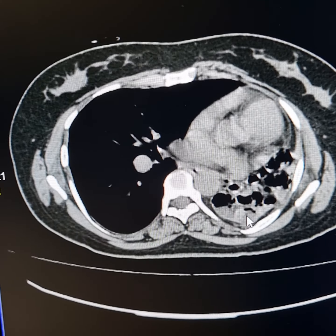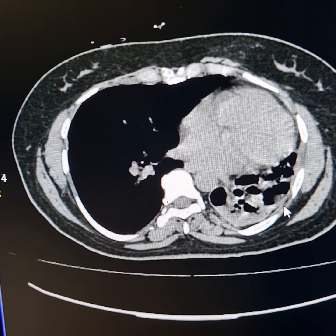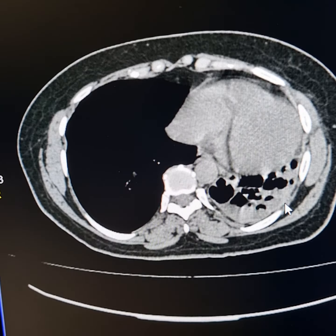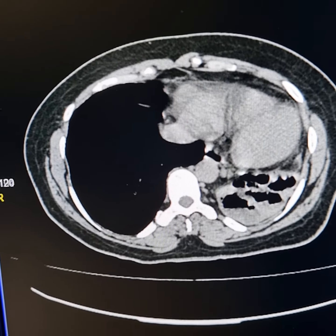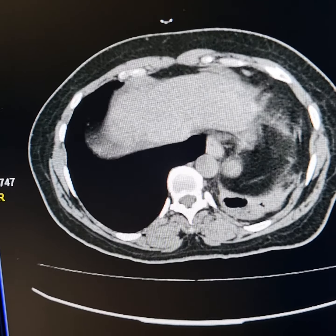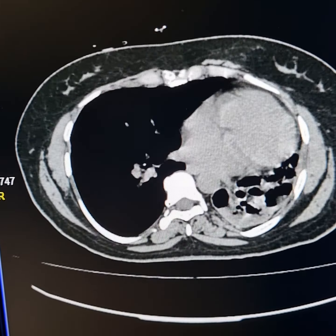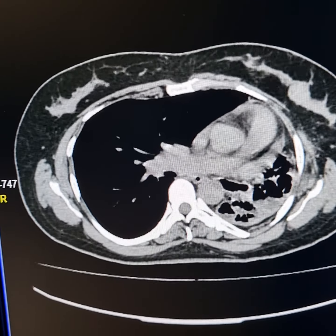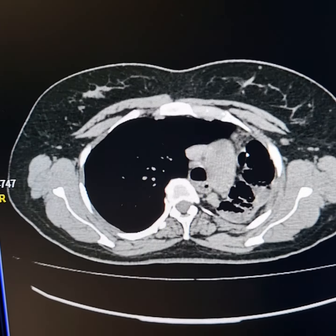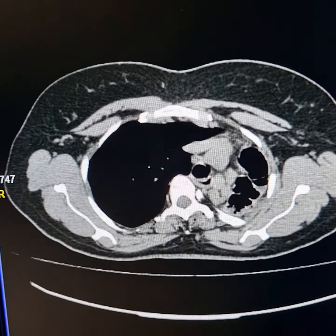These are air-fluid levels. These are the sequelae of previous pulmonary tuberculosis, resulting in cystic bronchiectasis and multiple cystic communicating lesions involving the whole of the left lung, and compensatory hyperinflation of the right lung.